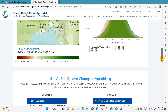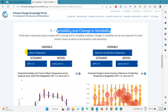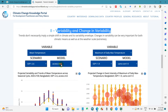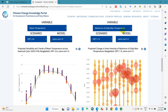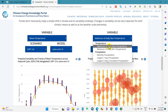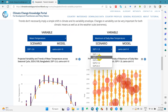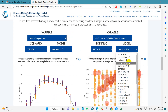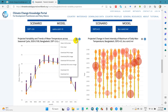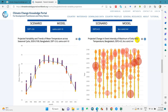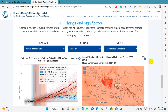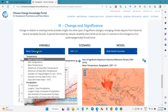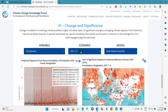For variability and change in variability, first select a variable, then a scenario, and then a model. You will get the visualized data. For example, select maximum daily maximum temperature, then the scenario, and you will find the download options here. It is a pretty simple way to download data. For change and significance, first select a variable — precipitation, temperature — then scenario and model.